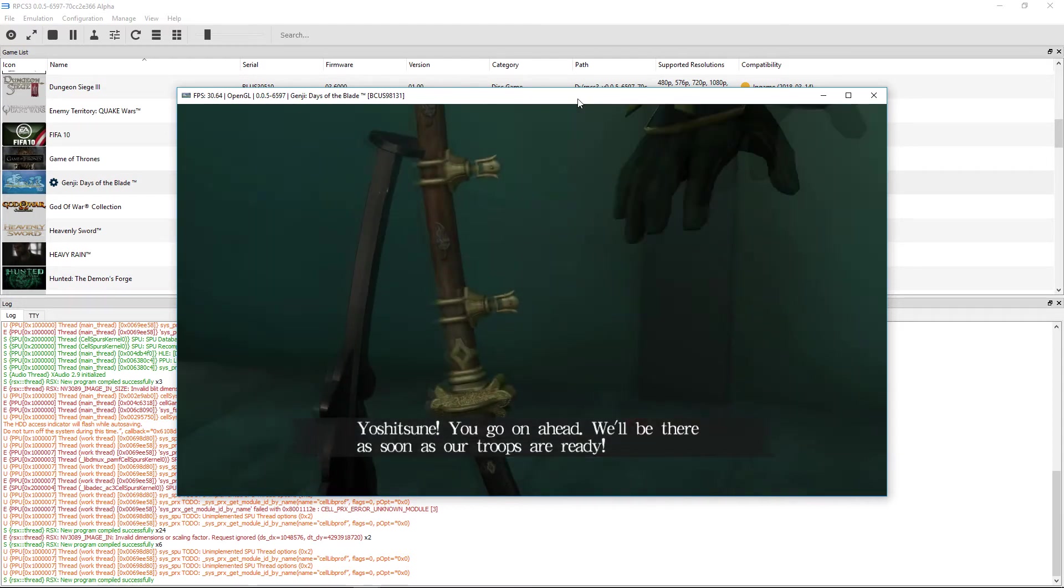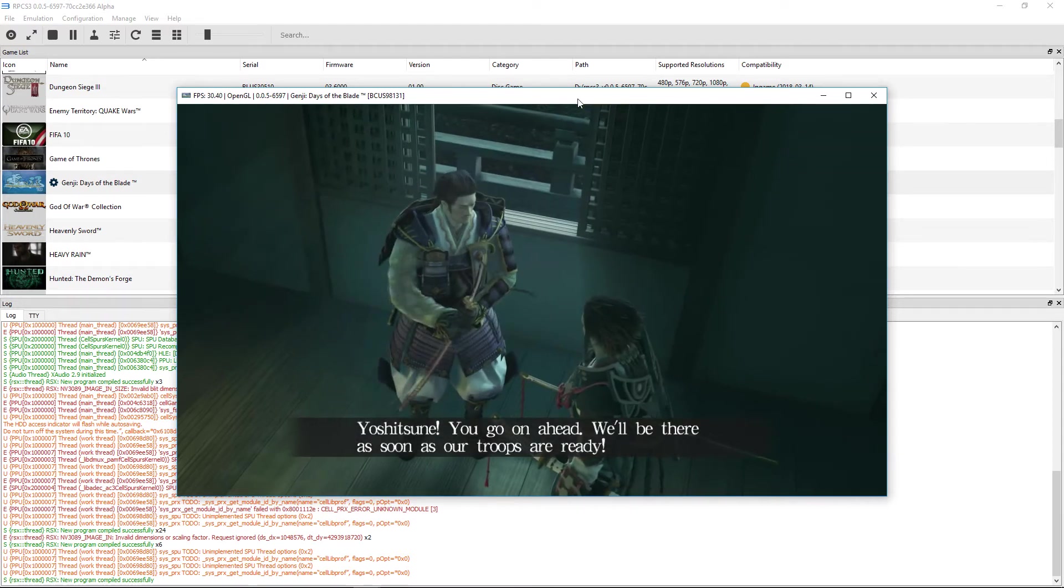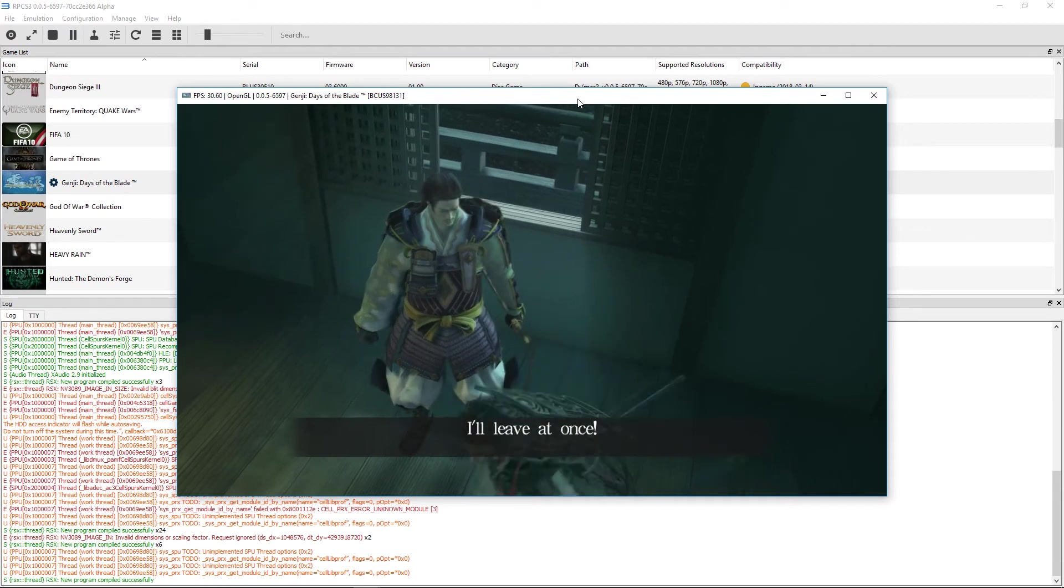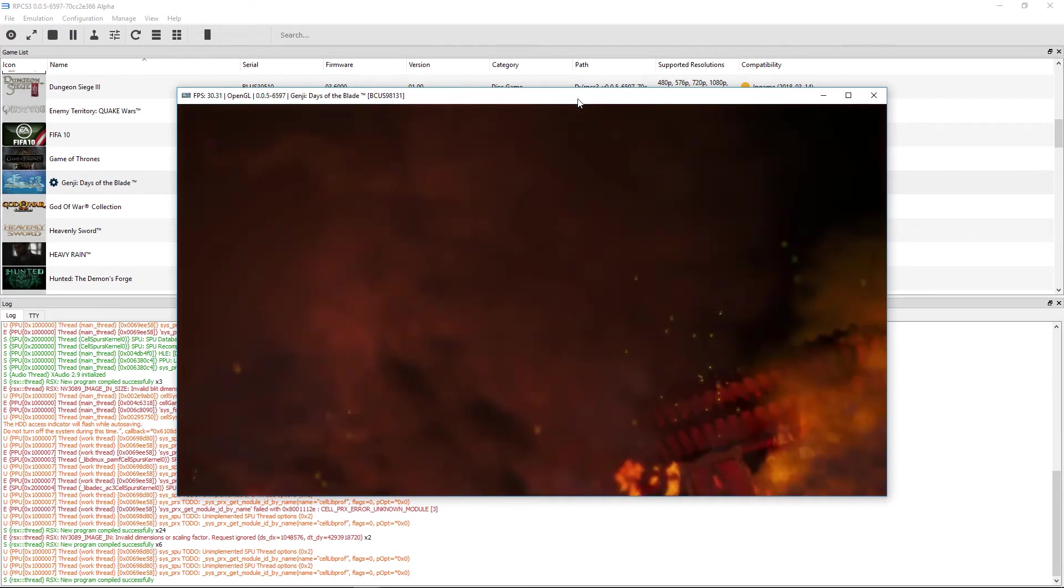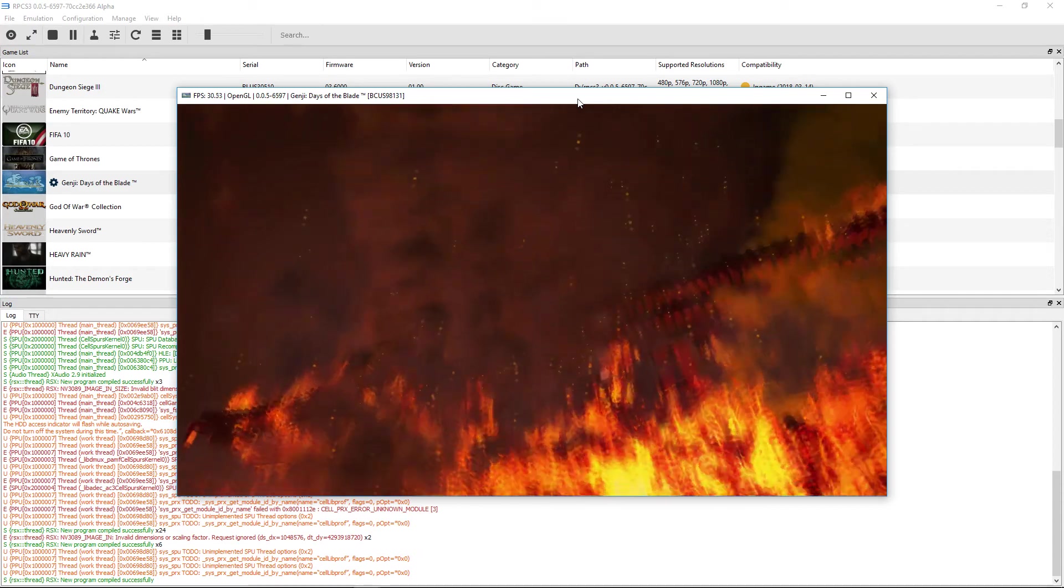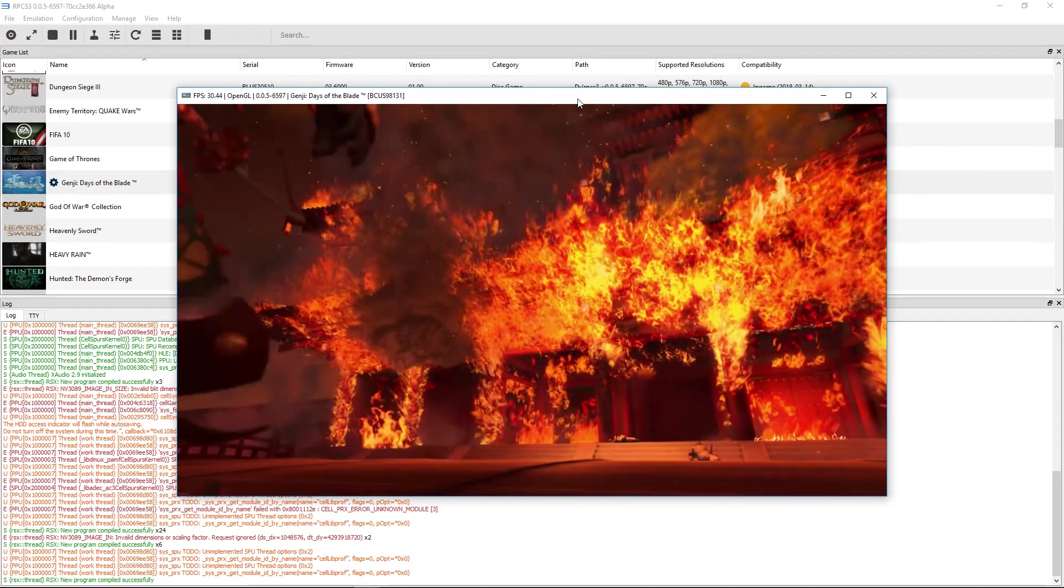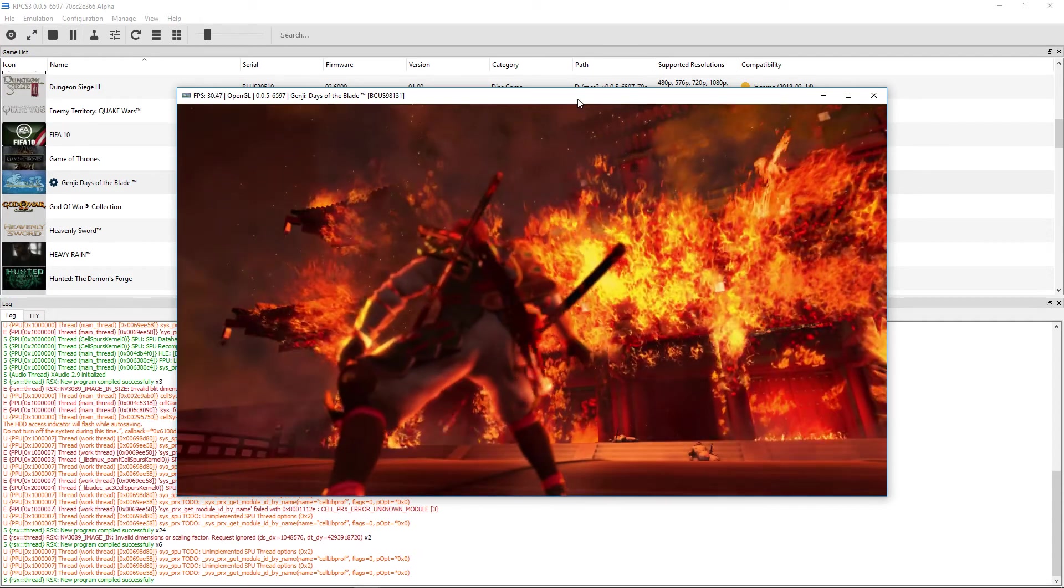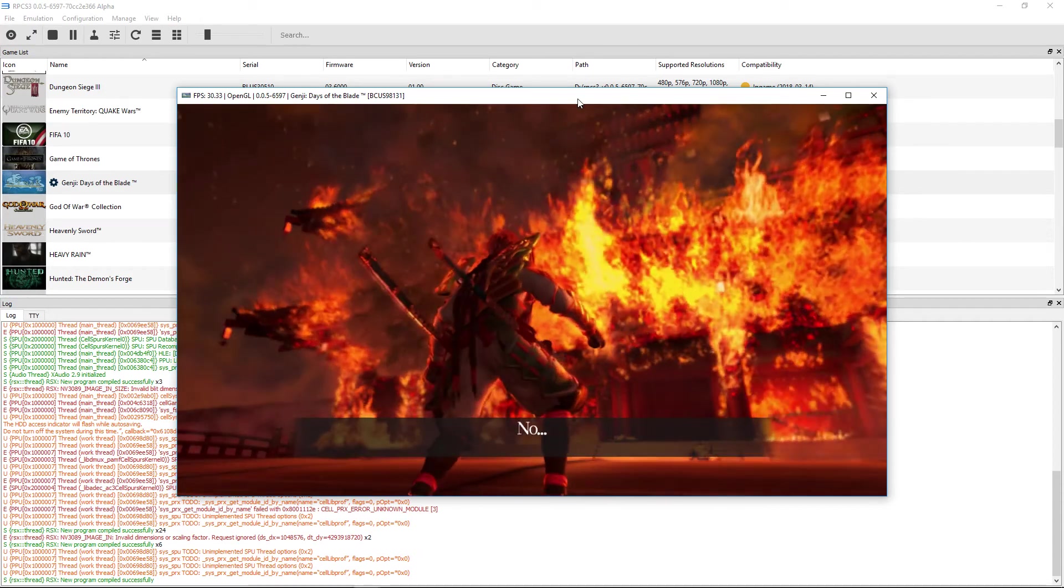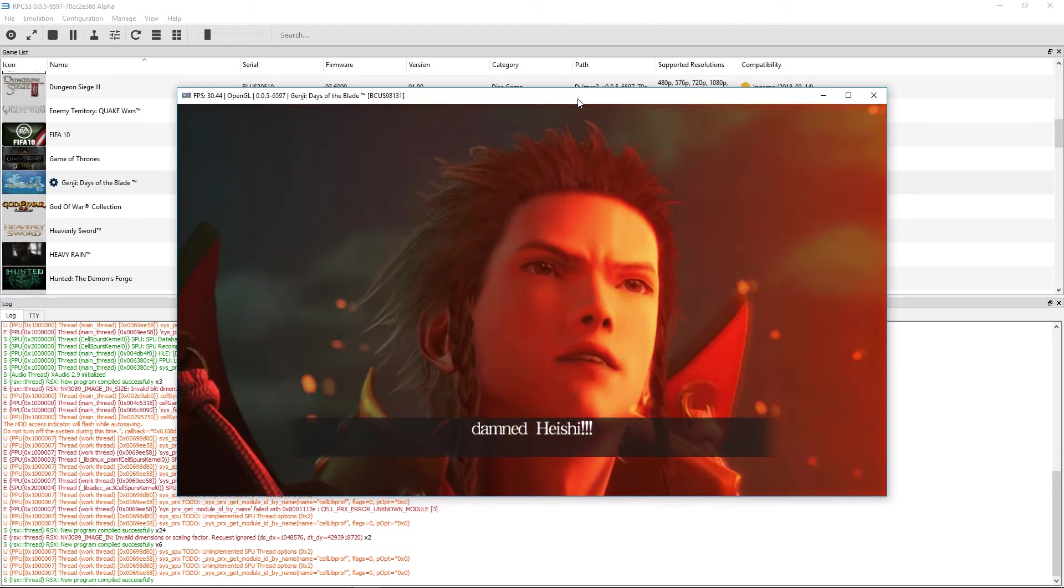Yoshitsune, you go on ahead. We'll be there as soon as our troops are ready. I'll leave at once. Oh no. Damn Heishi!